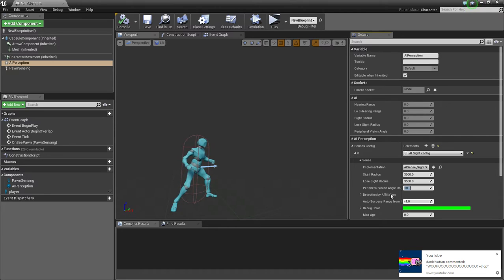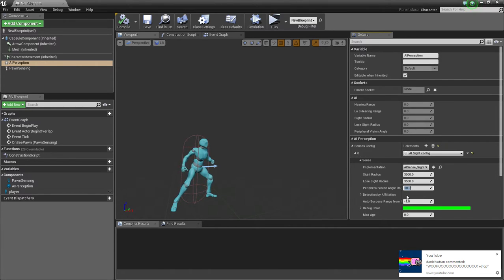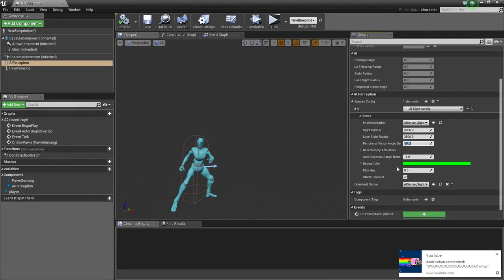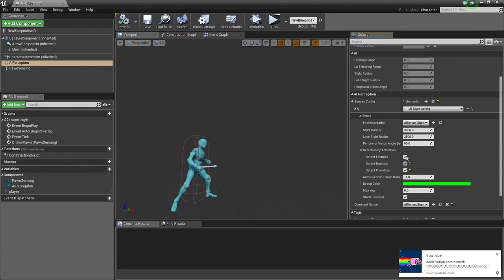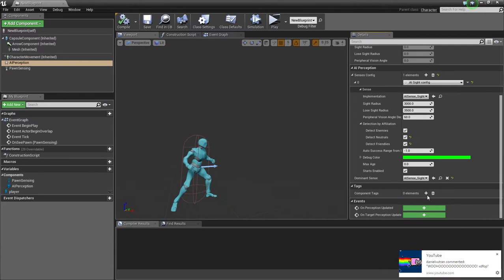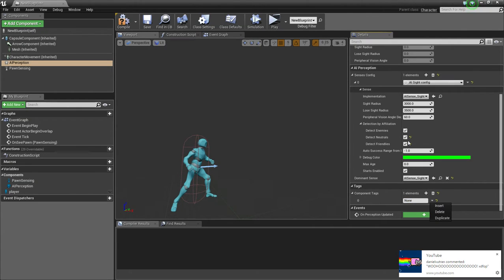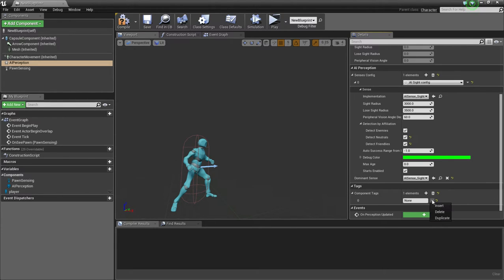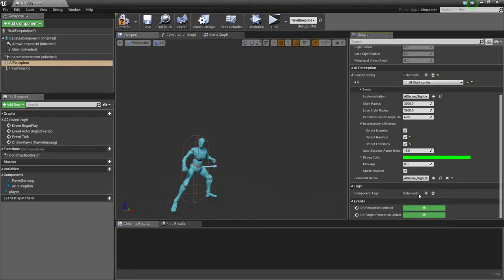Peripheral Vision Detect Angle — that's its field of view, the big green cone you see. I found 60 degrees to work better. Under Detect By Affiliation, all three options need to be checked: Detect Enemies should already be checked, but you also need to check Neutrals and Friendlies. I'm not entirely sure how the tagging system works for enemies vs. friendlies, but with all three checked it will respond when it sees the player.